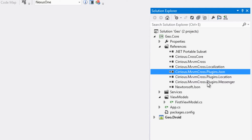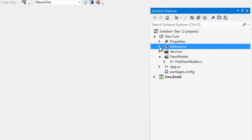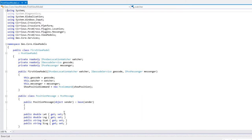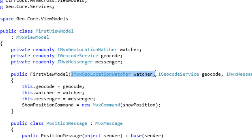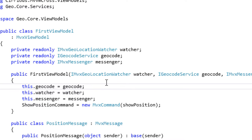Le plugin JSON et le plugin de Messenger seront abordés un peu plus tard dans cette présentation. Ce que l'on souhaite dans un premier temps, c'est juste récupérer la longitude, la latitude, éventuellement l'altitude où se trouve la device. Pour ça, on a besoin dans notre FirstViewModel d'accepter par injection de dépendance un GeolocationWatcher, qui est un écouteur de changement de position GPS et qui va appeler l'application, déclencher une méthode à chaque fois que la position GPS aura été modifiée.